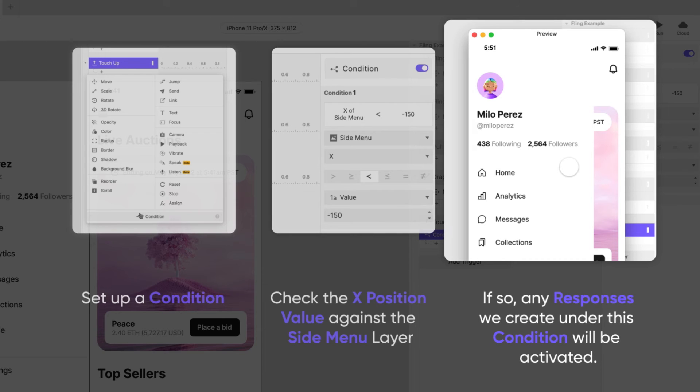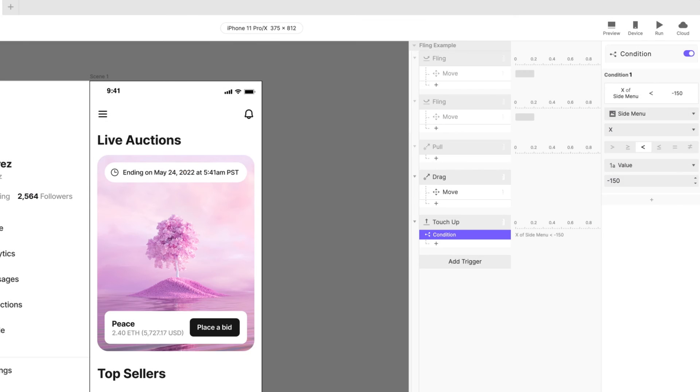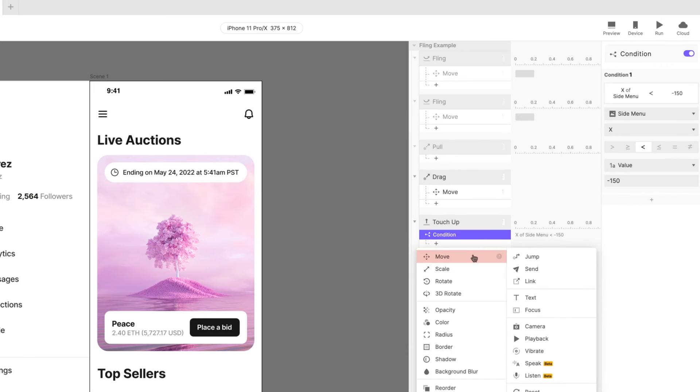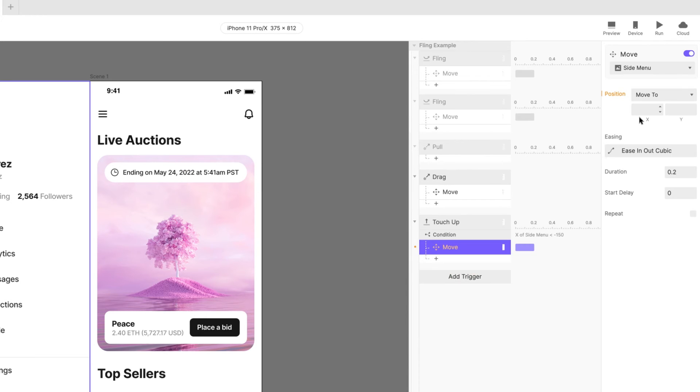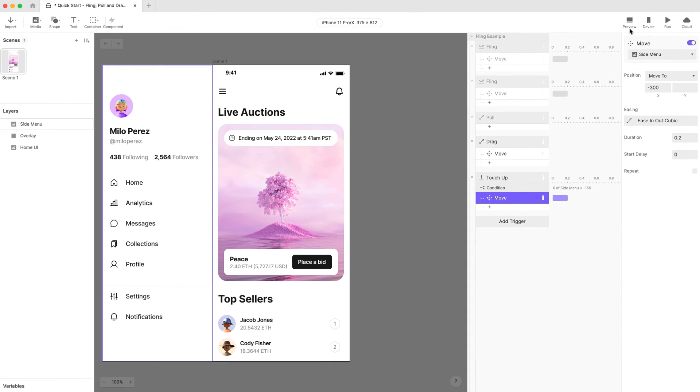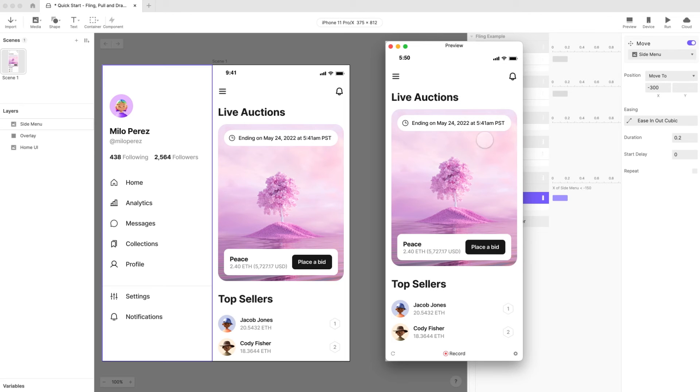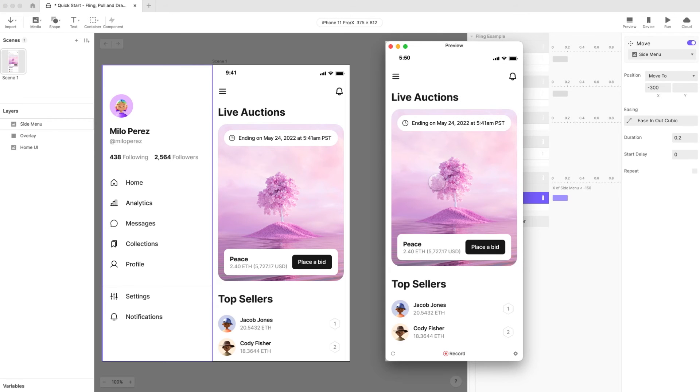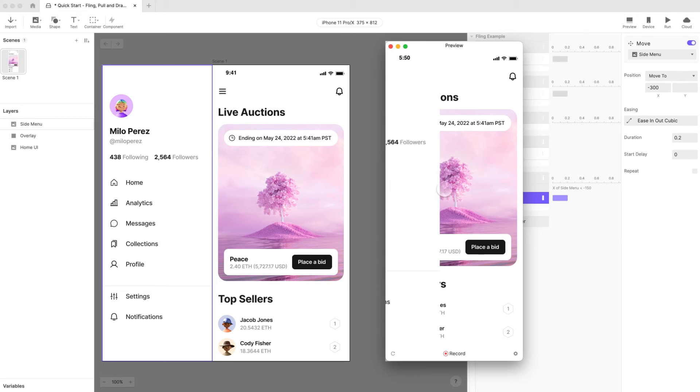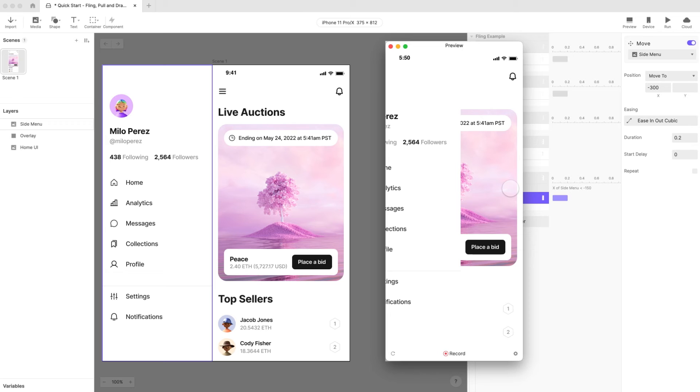Before moving on let's examine what we just did. We set up a condition to check if the value of x position of the side menu layer is less than negative 150. If so any responses we create under this condition will be activated. Add a move response under this condition to the side menu layer and set it to move to negative 300 pixels. Let's preview. Drag out the menu just a little bit and release. It snaps shut. Drag it again this time past the halfway point. When we release it stays put.